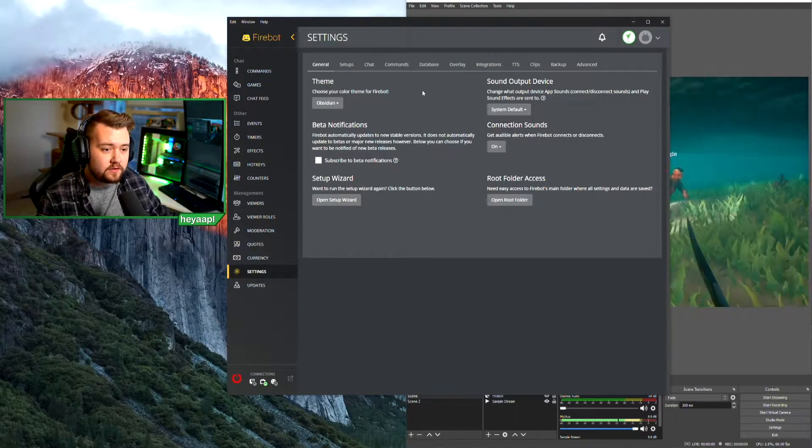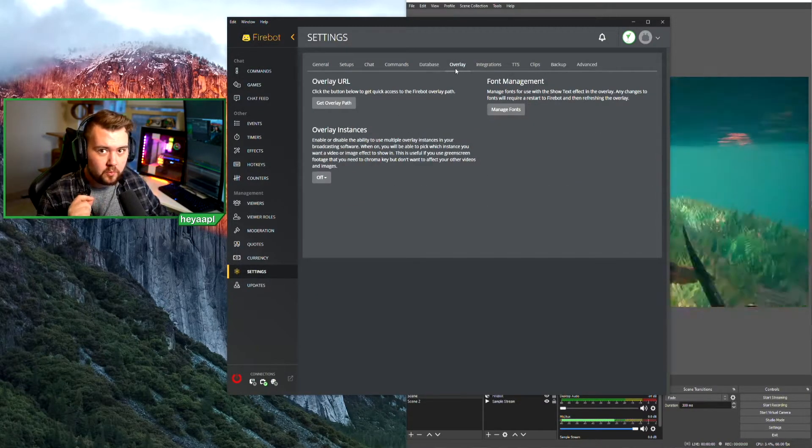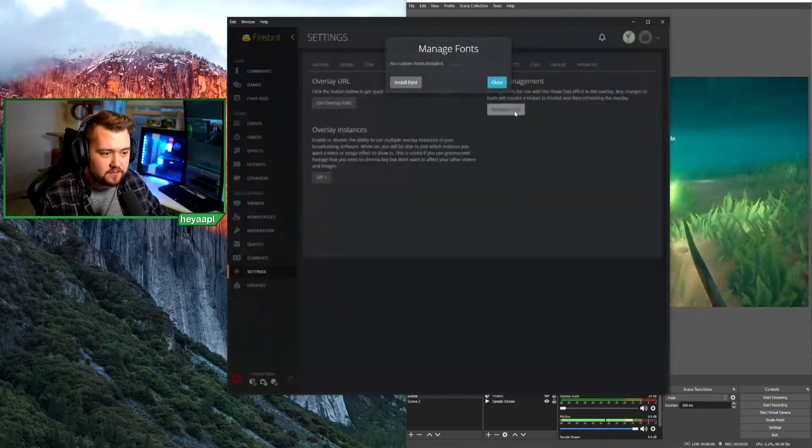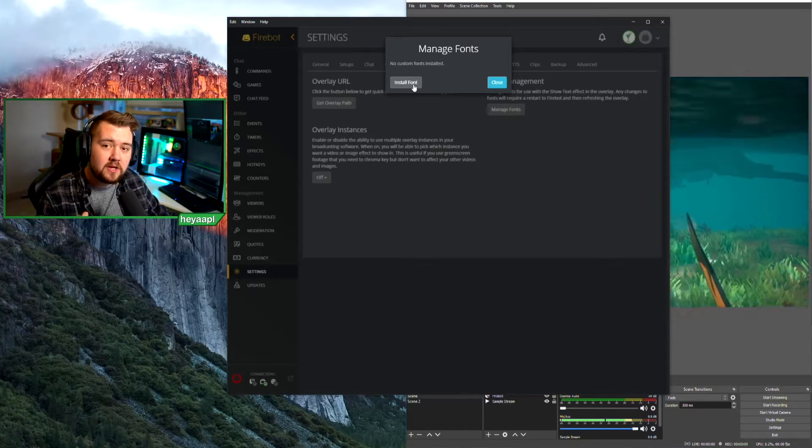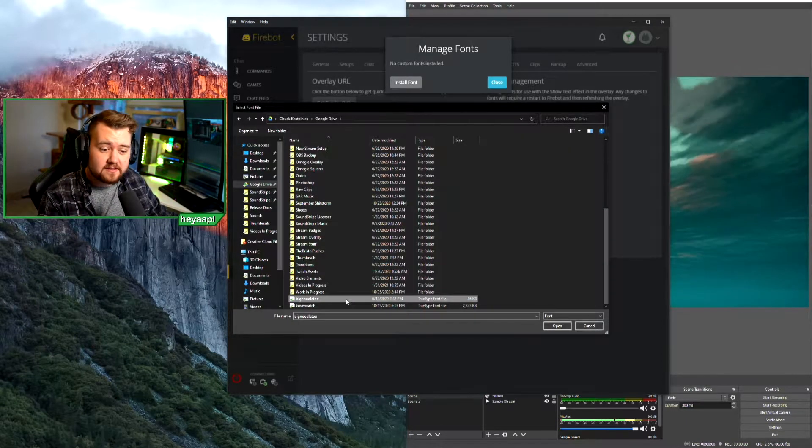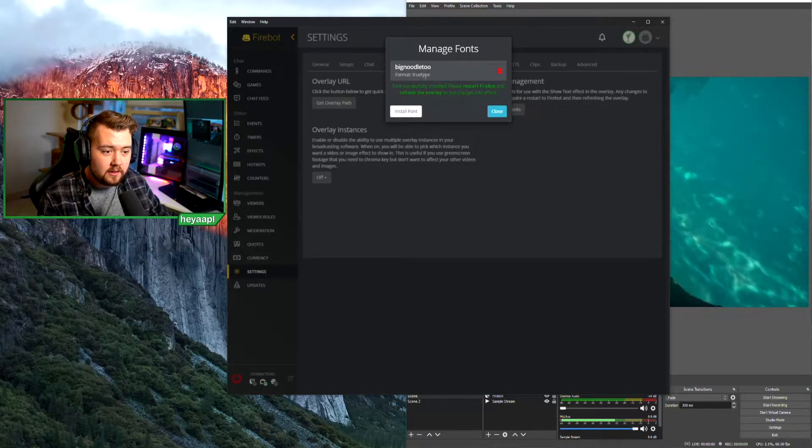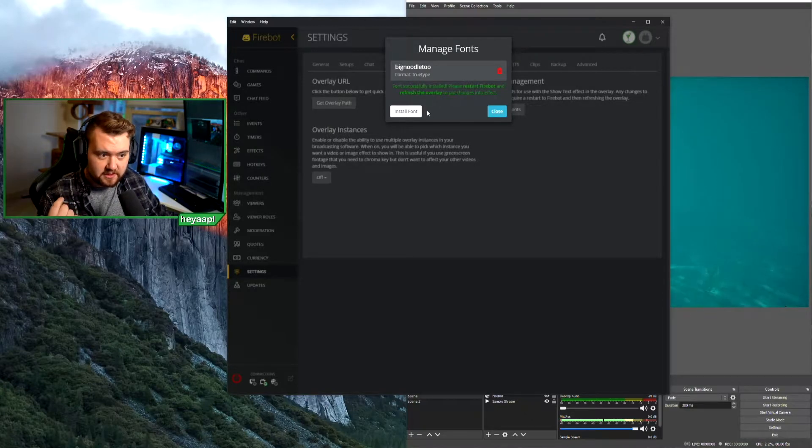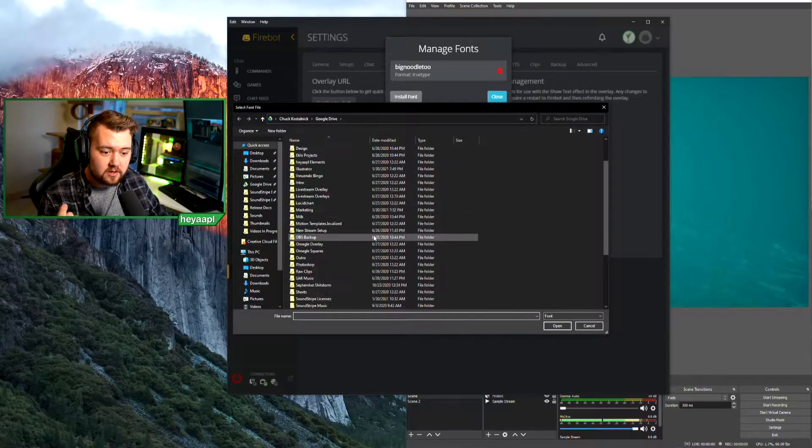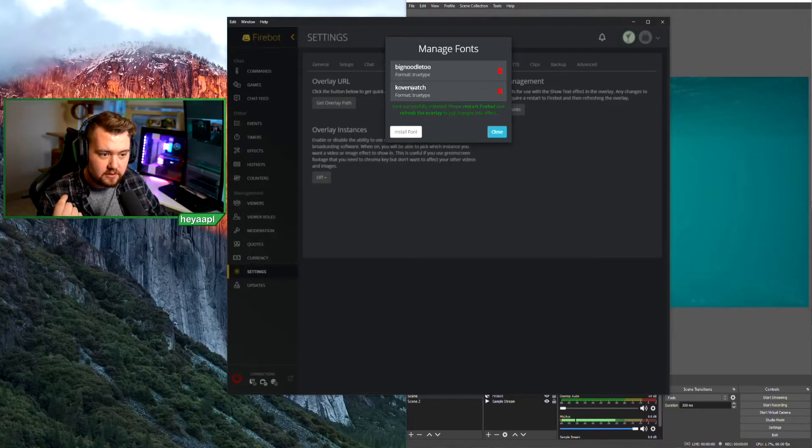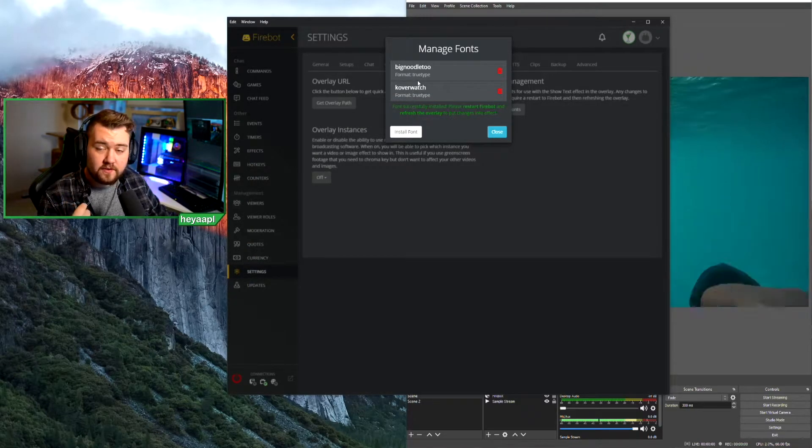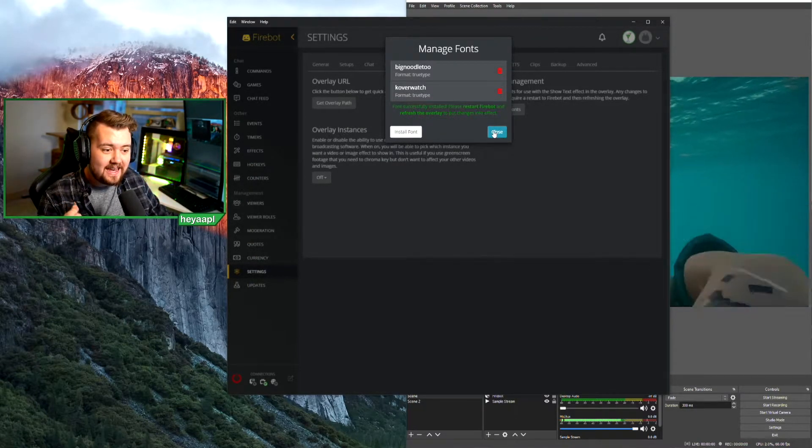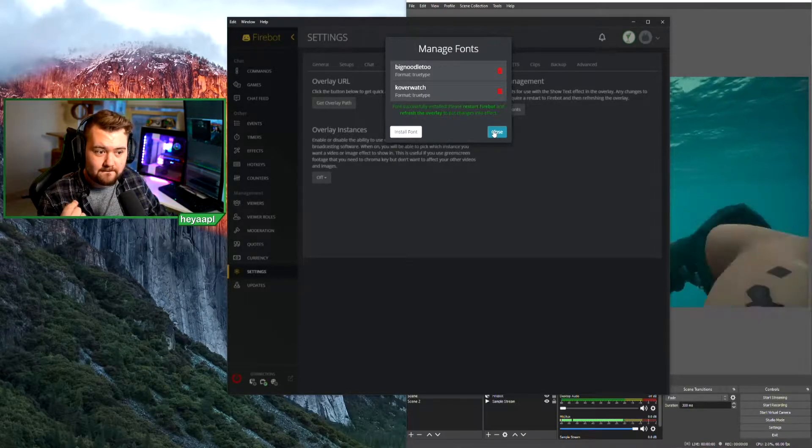Once you're on overlay, click manage fonts and then you can install a font. I'm going to install Big Noodle 2, which successfully installed, and I'm also going to install Culver Watch. So I've got two of my fonts, I'll hit close. Now I have to restart Firebot, so let's hit close and we will restart Firebot.